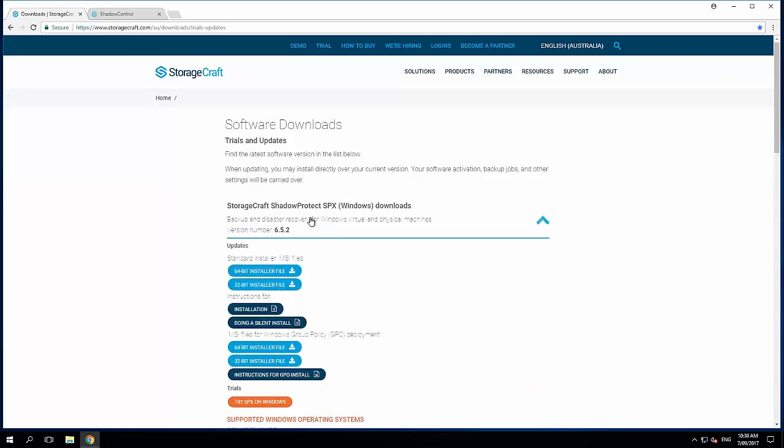In this demonstration we're actually going to take a look at the release candidate of SPX 6.7. So we'll talk about a couple of new features that are coming very shortly as well.